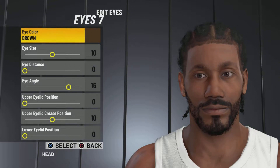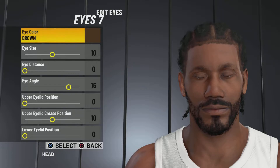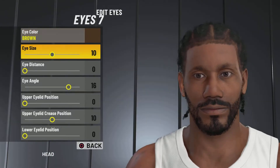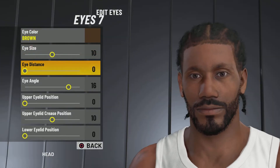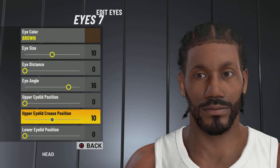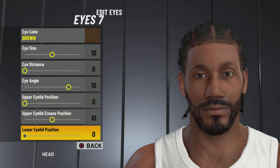Look at the eyebrows — you can barely see them. For the eyes, we're going with eyes number 7, eye color brown, eye distance 0, eye angle 16, upper eyelid position 0, upper eyelid crease position 10, lower eyelid position 0 as well.